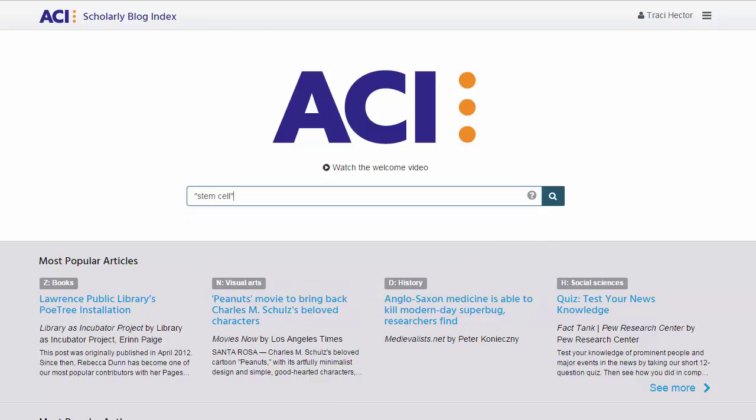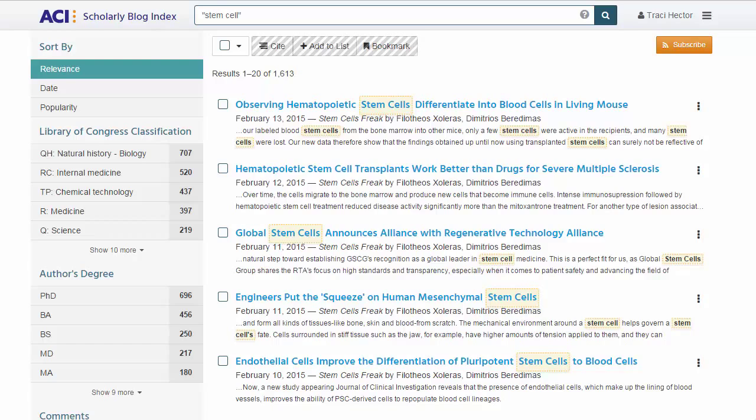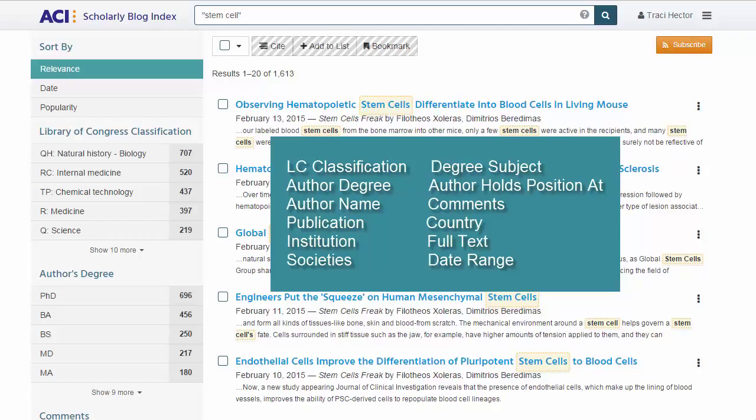On the search results page, ACI offers numerous facet filtering options on the left-hand side, and he can use any of these in any combination to narrow his results. For example, he can limit by author's degree subject, country, author holds position at, publication date, and more. The Library of Congress classification facet is also very useful, as most colleges and universities use that classification system to organize and arrange their resources.